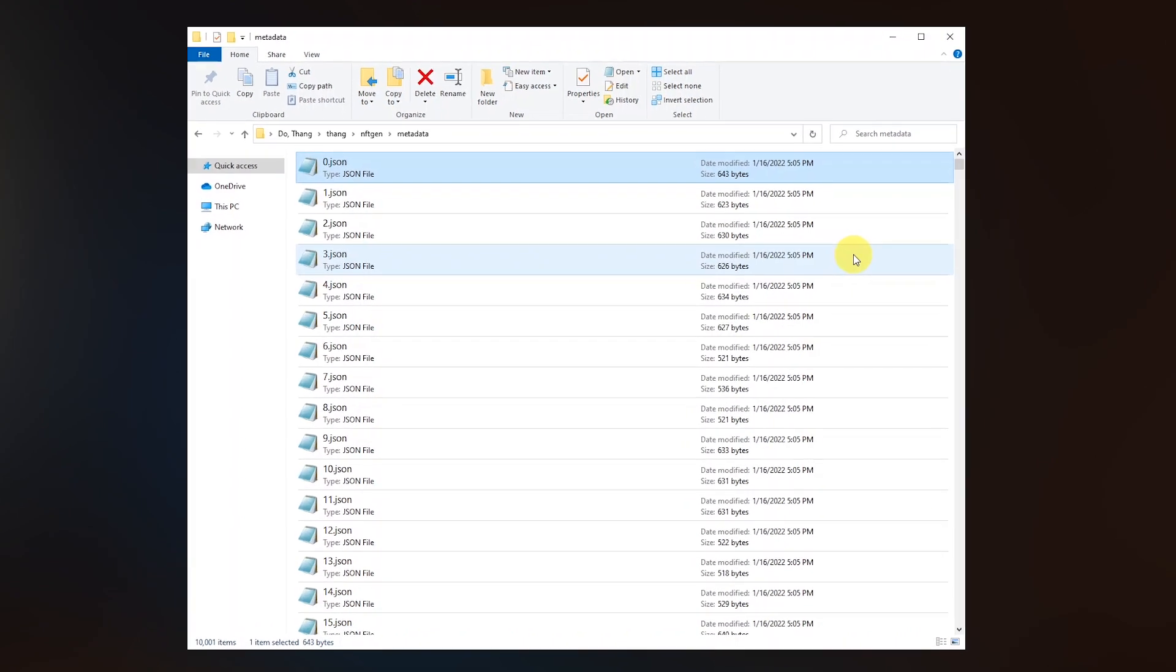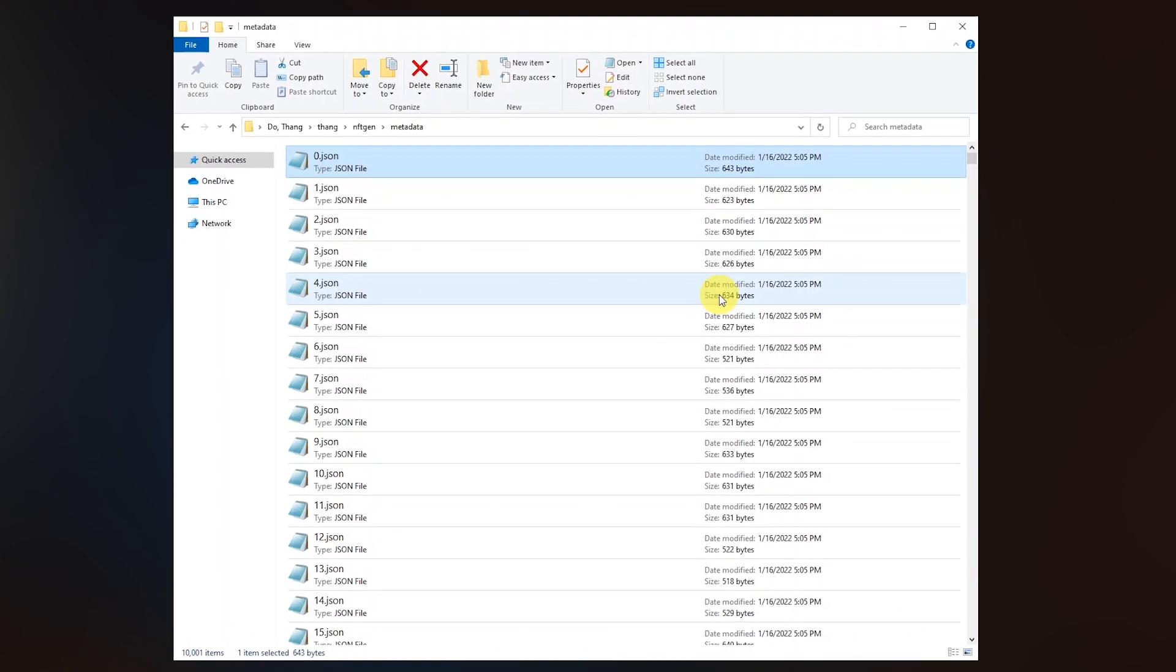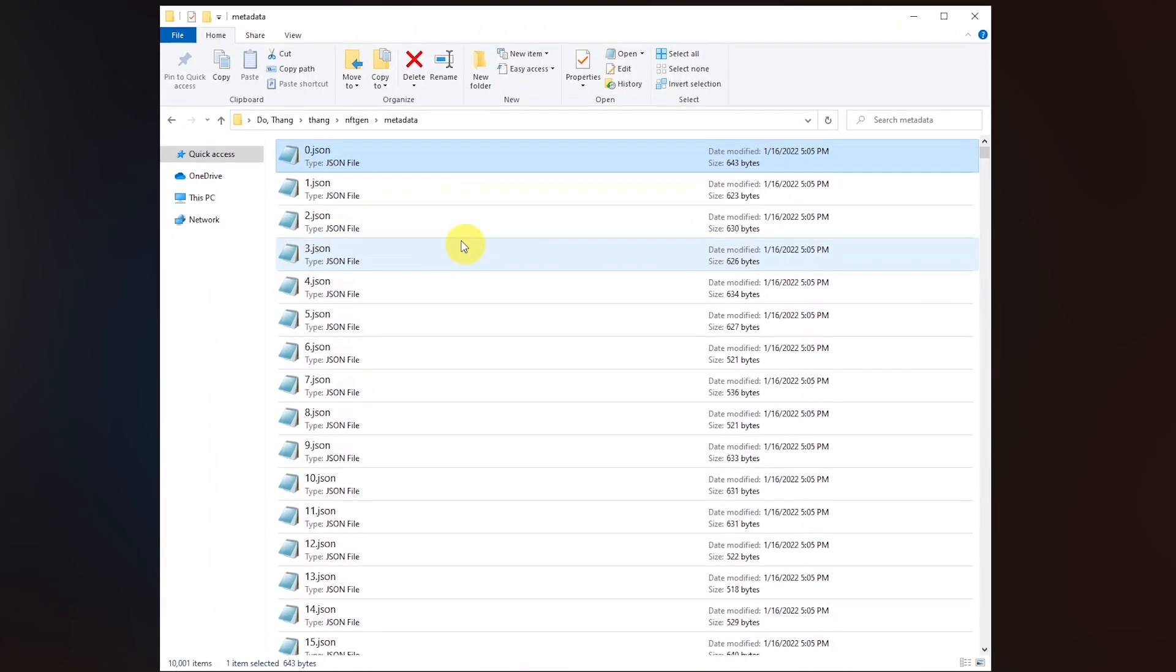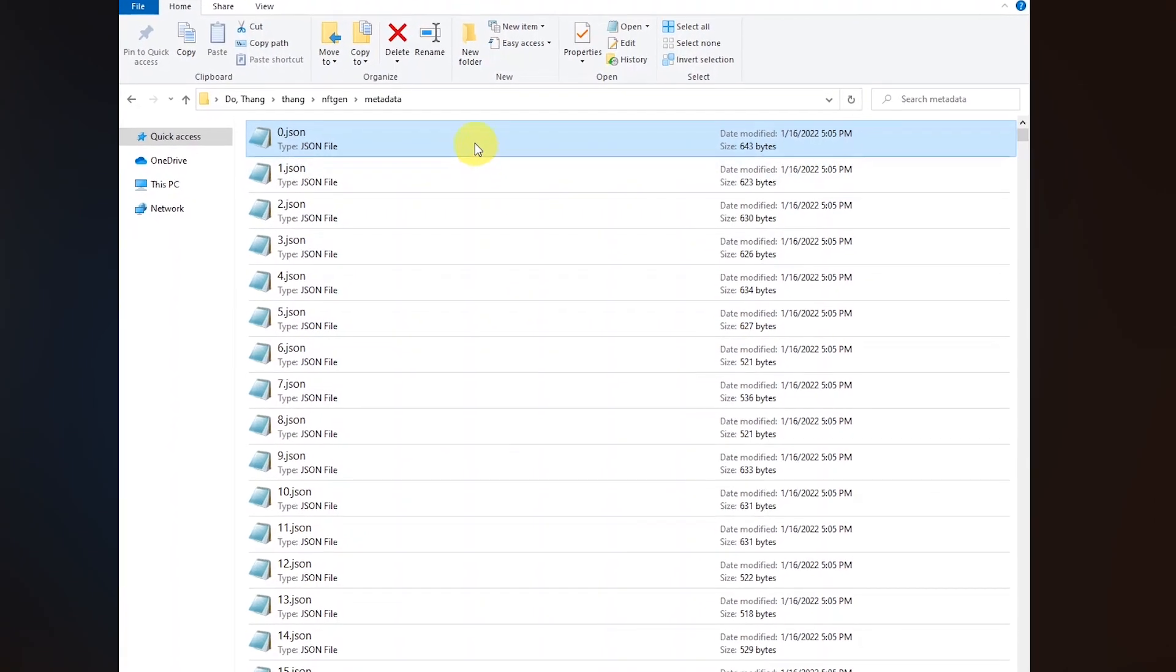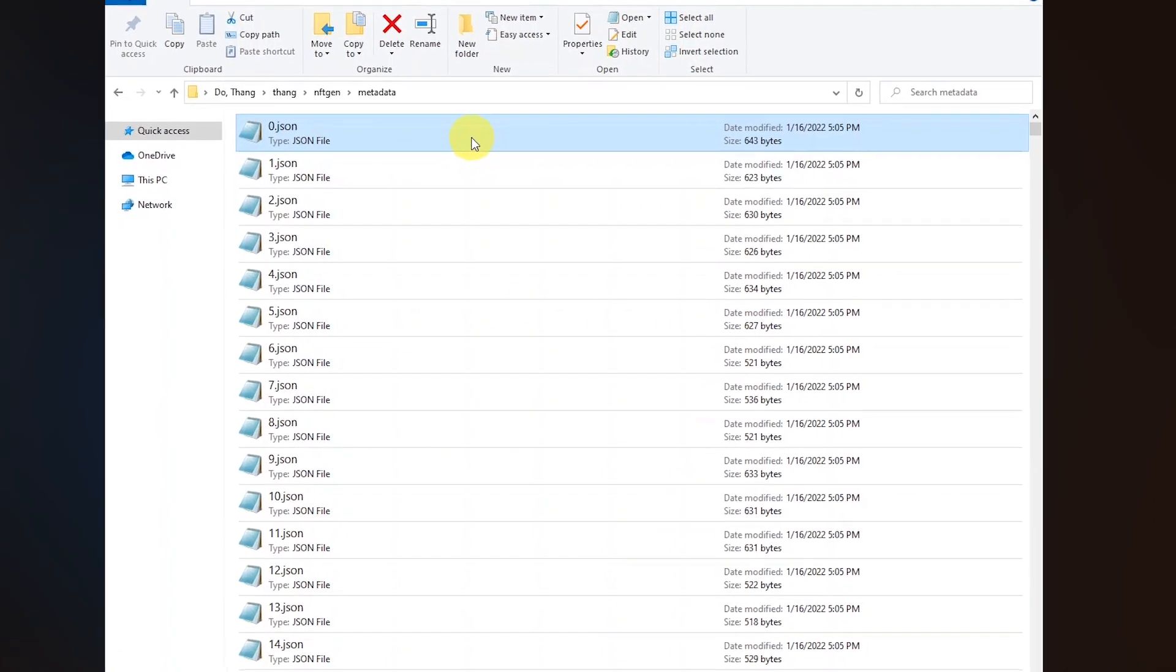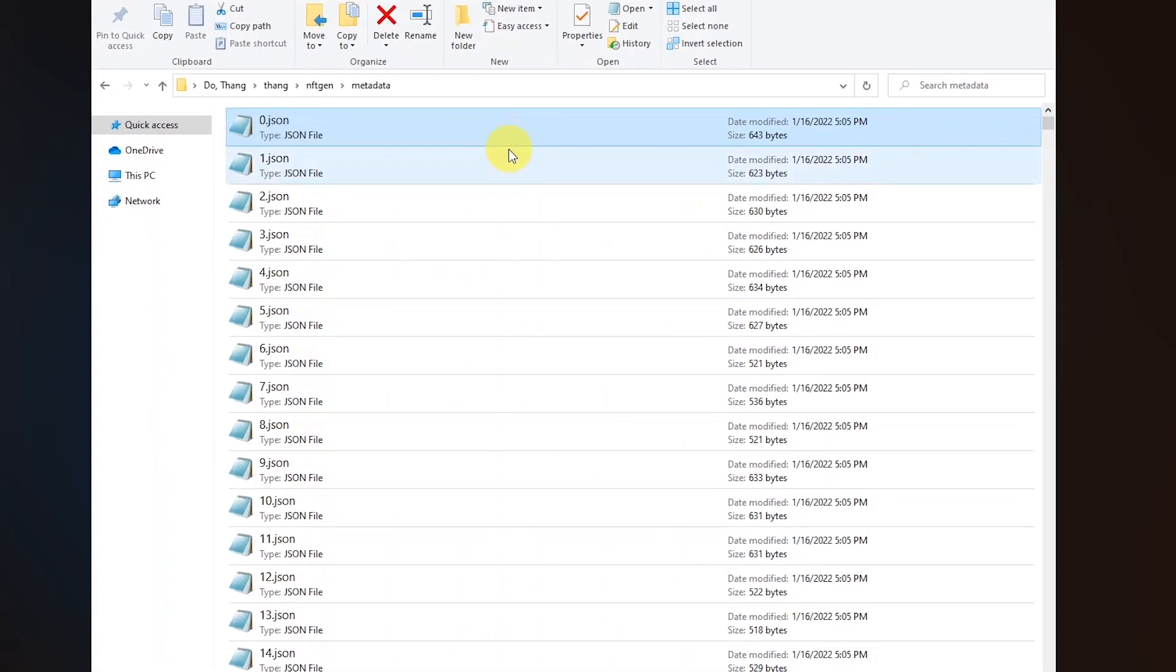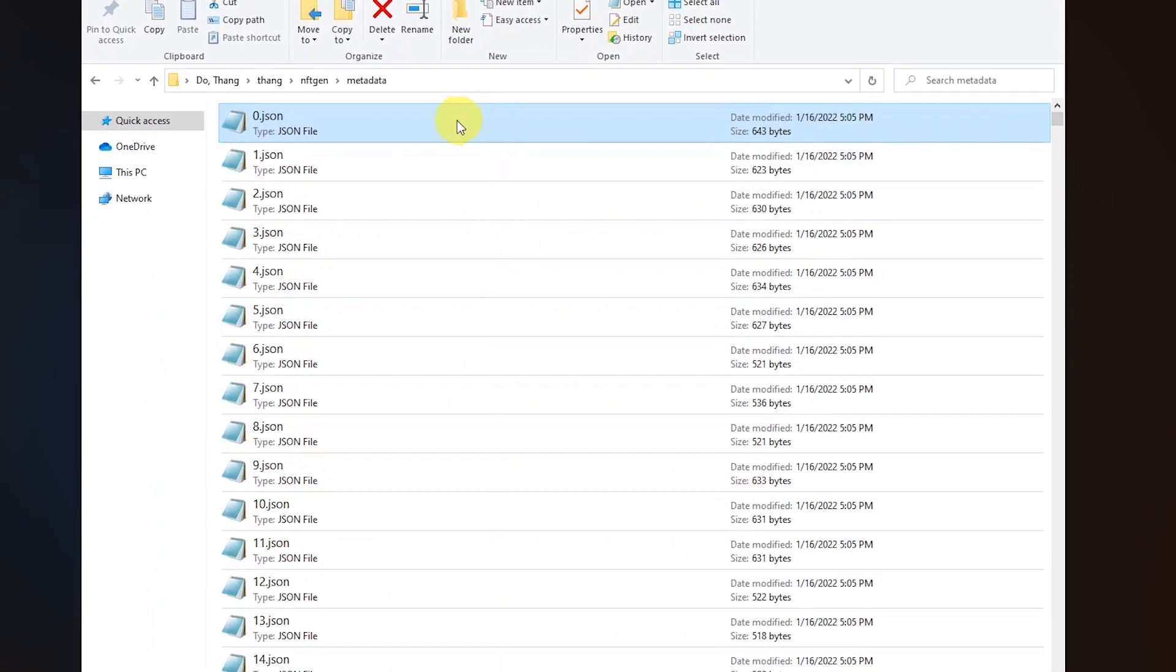So yeah it's 10,000 of those random but unique punks. Along with generated images we also got a folder called metadata where we can see the files that correspond to each of the punks.